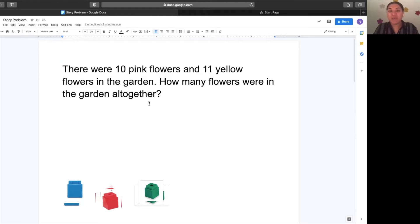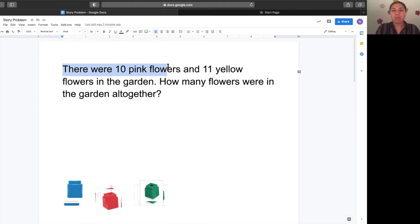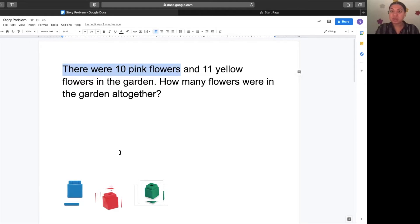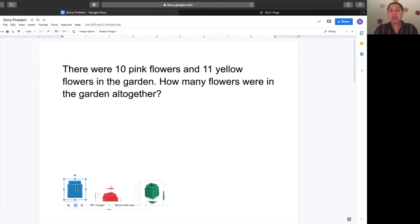Now let's get together and solve this problem. What happened first? Let's go back into the problem. There were 10 pink flowers. How do I show that with my cubes? I put 10 cubes to represent the 10 pink flowers. Get ready and count with me.